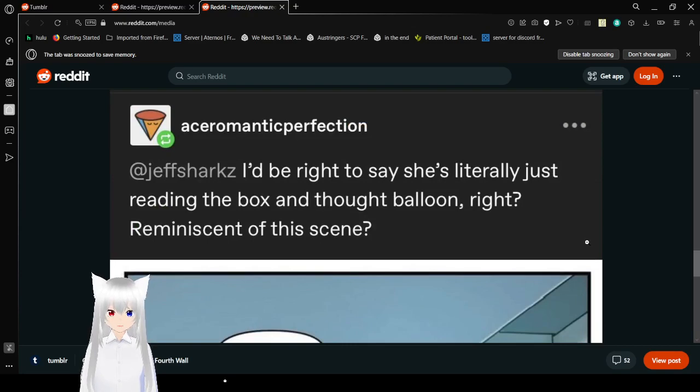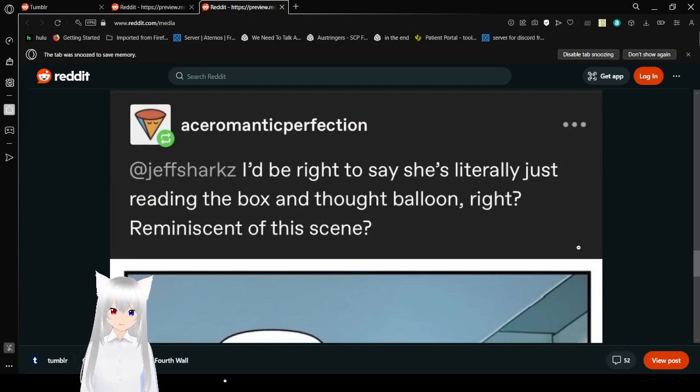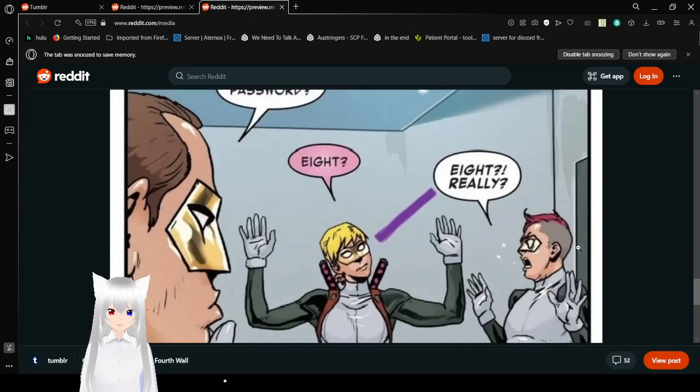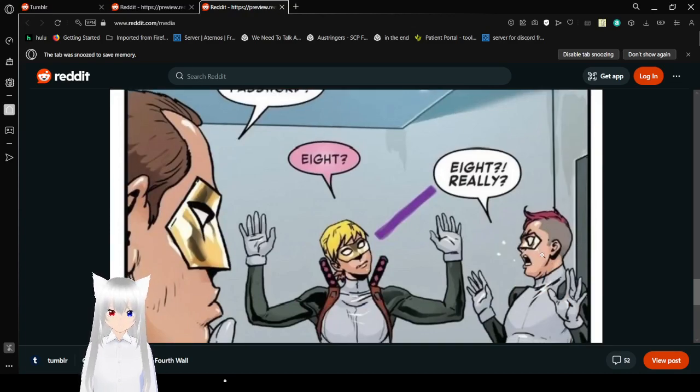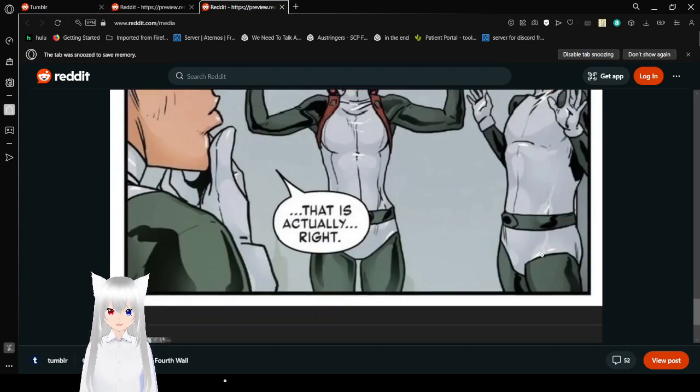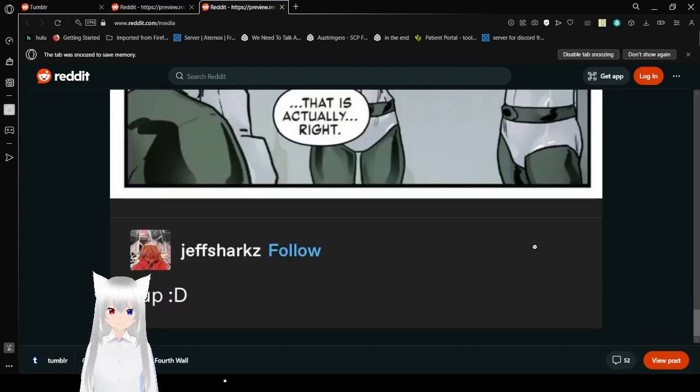I've read it. I have to say she's literally just sitting on a box on top of the moon and writing reminiscent of this scene. What's the password? Eight? Eight? Really? That is actually right. Yep.